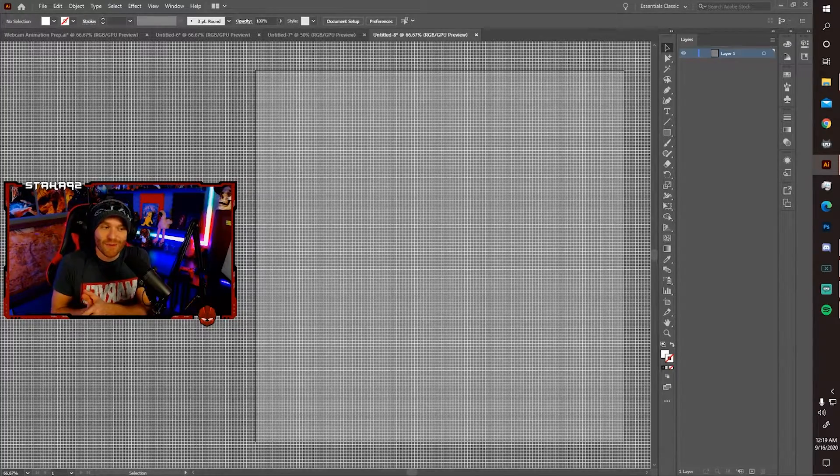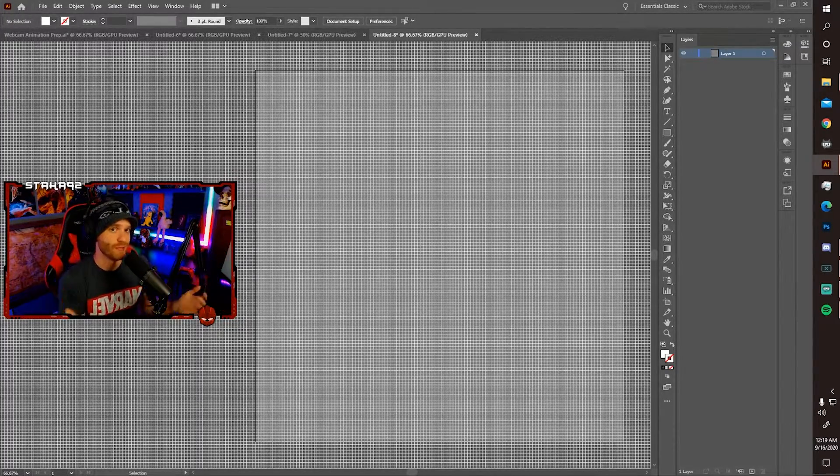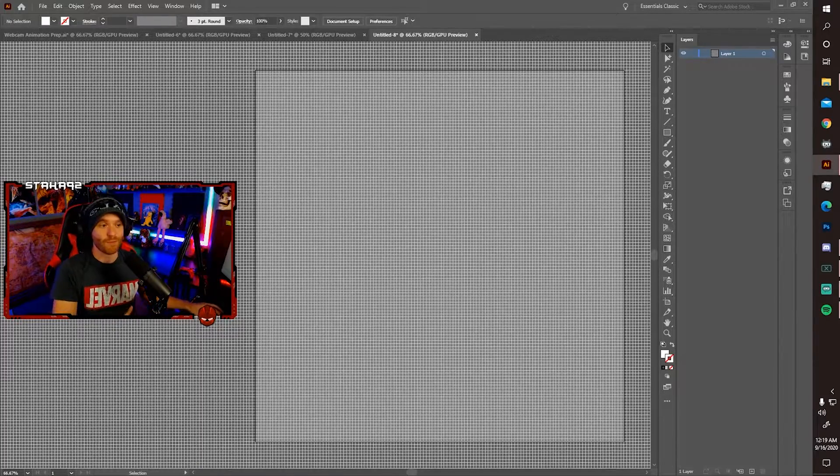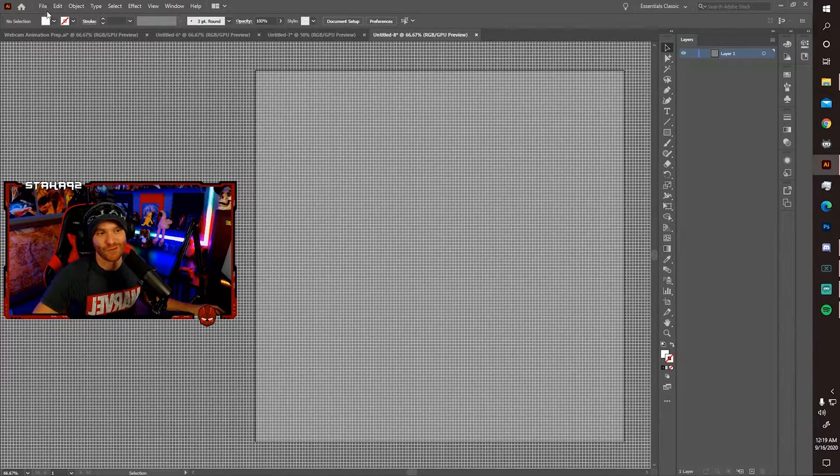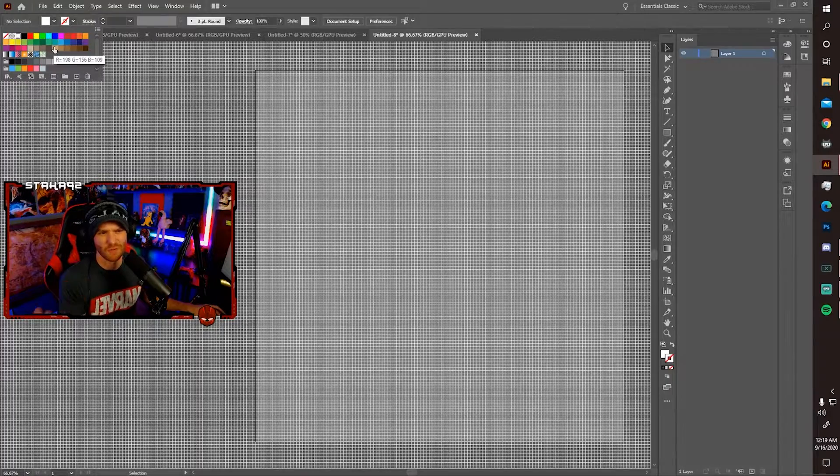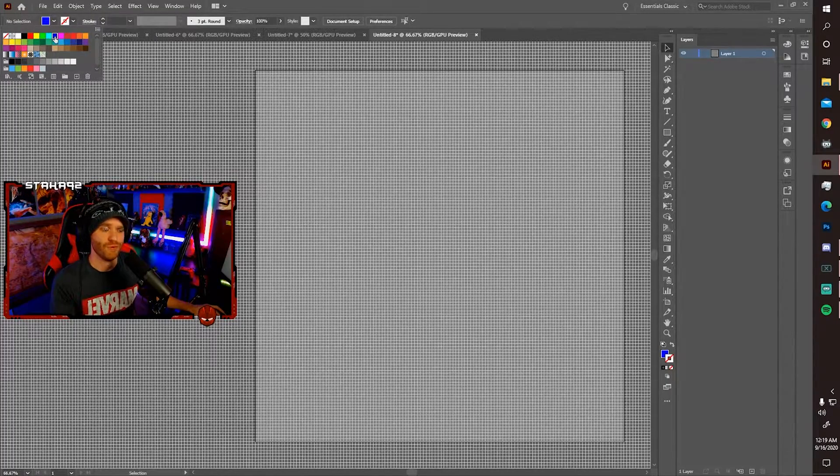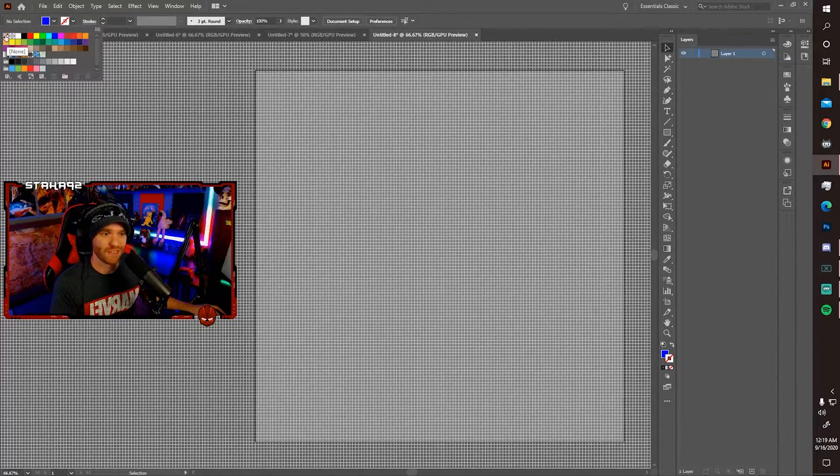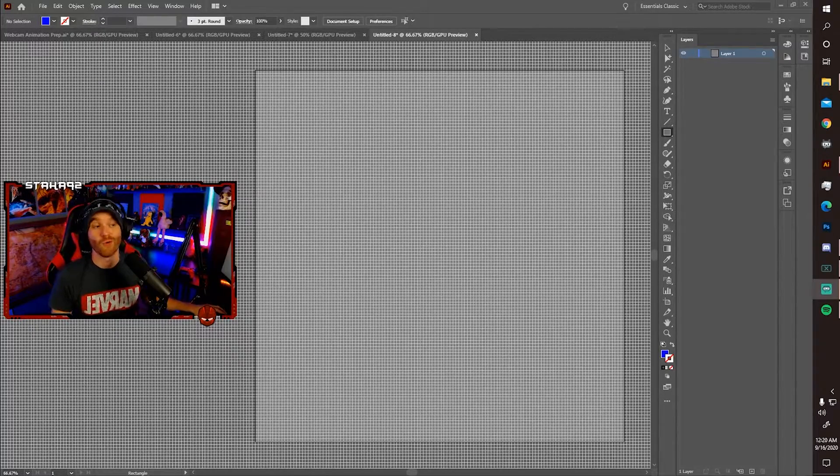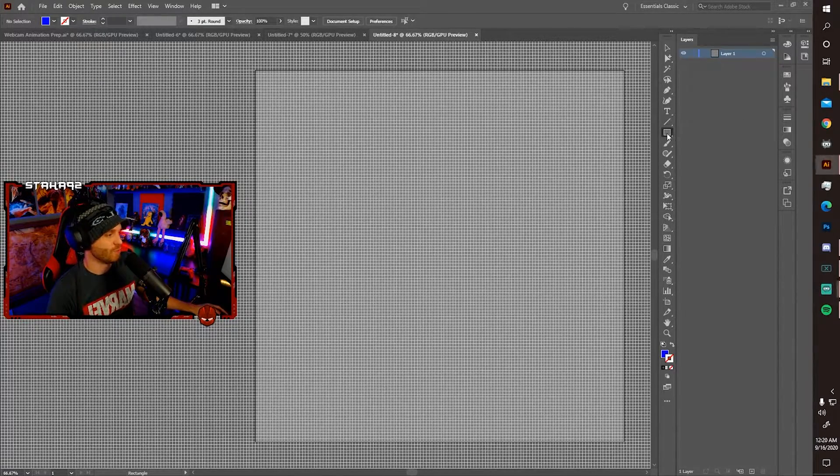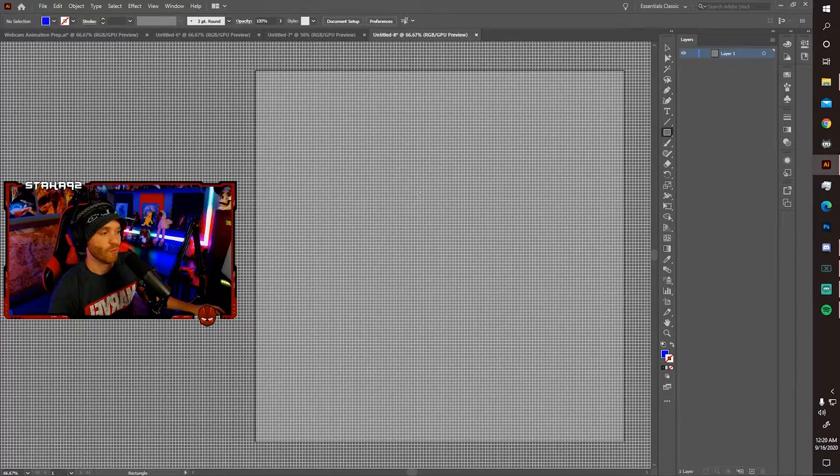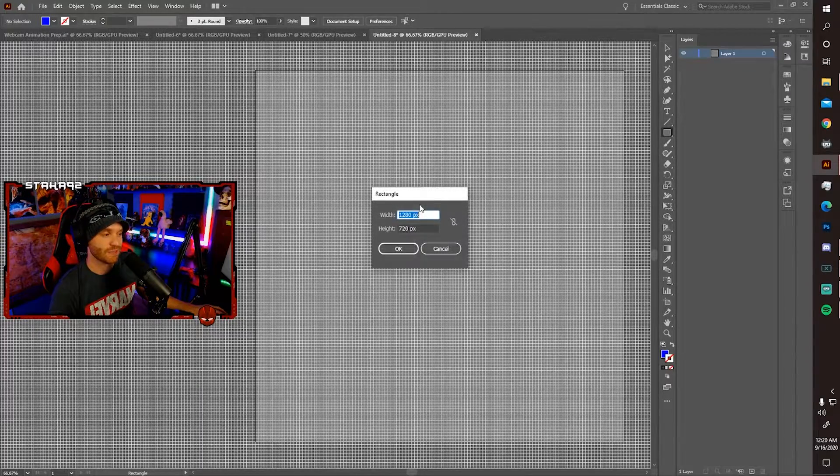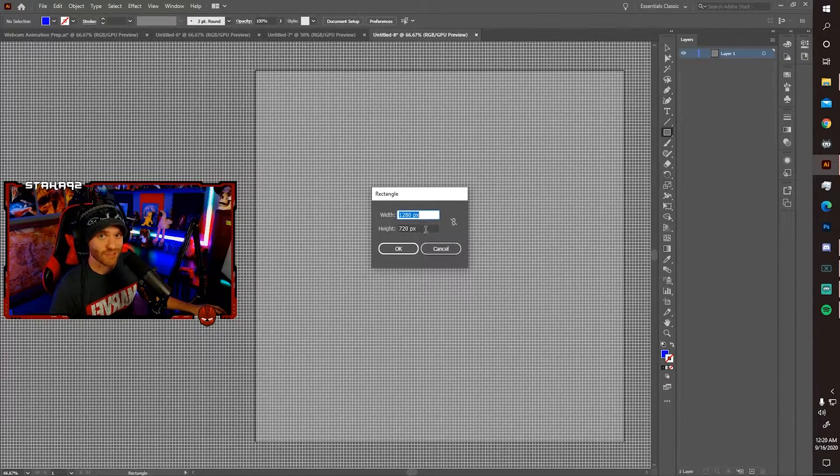Now we need to create a shape that represents your video capture device. But before we can do that, make sure you go and select your primary color as something that's somewhat visible. Let's just select blue. And your secondary color should just be none. Now go ahead and select the shape tool, which is the rectangle tool. Go ahead and click one time on your canvas.